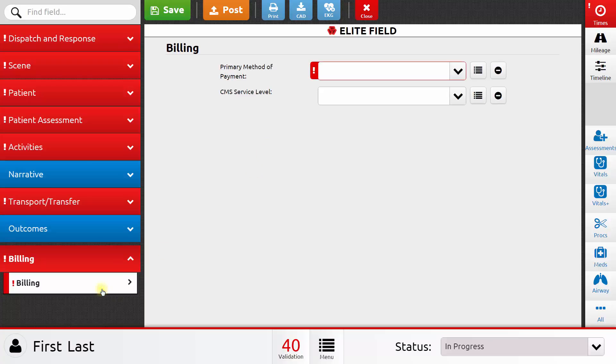Lastly, we have the billing section. There's only a couple things asked for on this page, but if your agency performs billing, then your agency may have several additional questions for you to answer in the billing section.